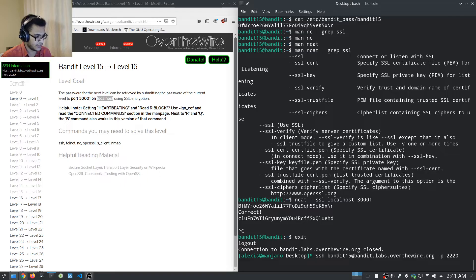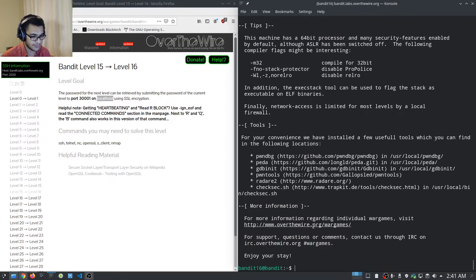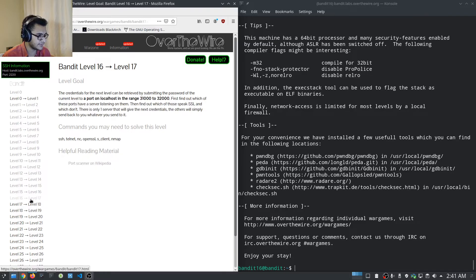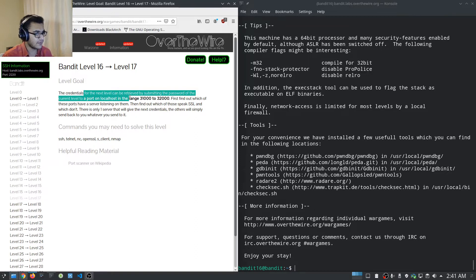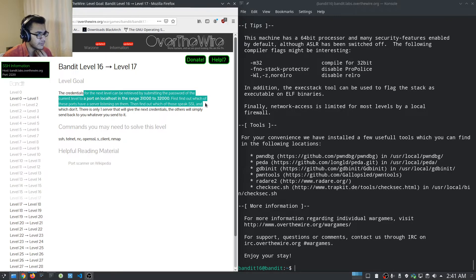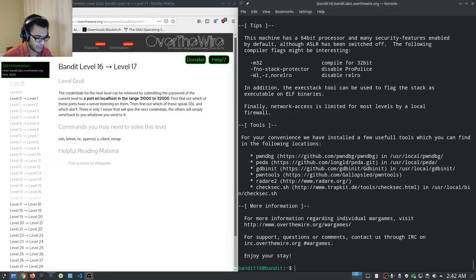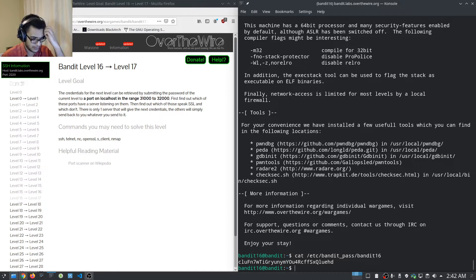Moving to Bandit level 16, we log in first. Level 16 tells us the credentials for the next level can be retrieved by submitting the current password to a port on localhost in the range 31000 to 32000. We need to find which ports have a server listening, which speak SSL, and there is only one server that will give the next credentials. We get the current password with: cat /etc/bandit_pass/bandit16.